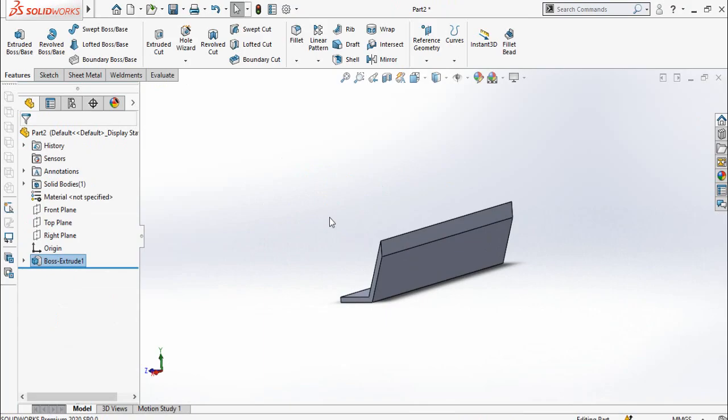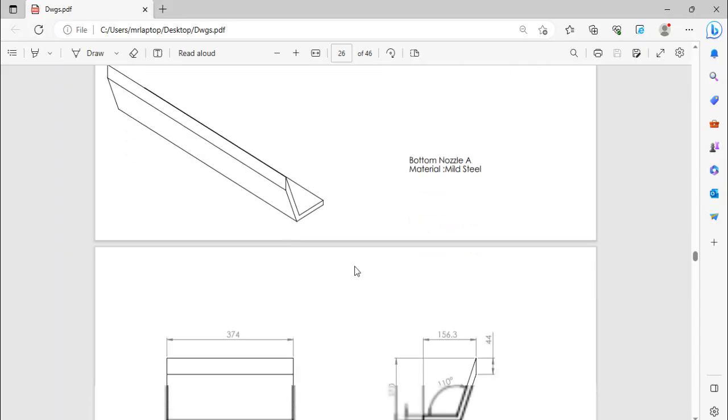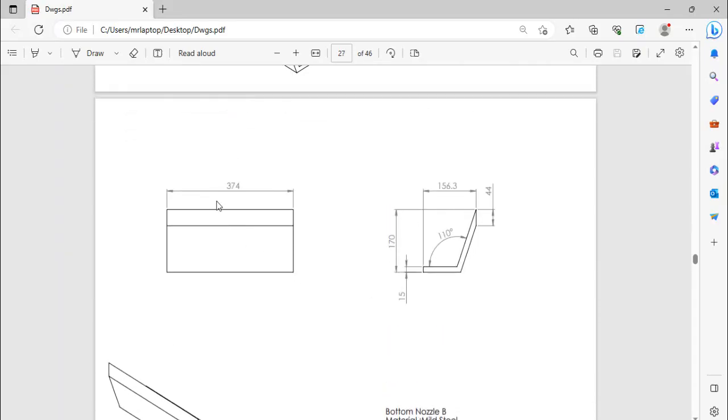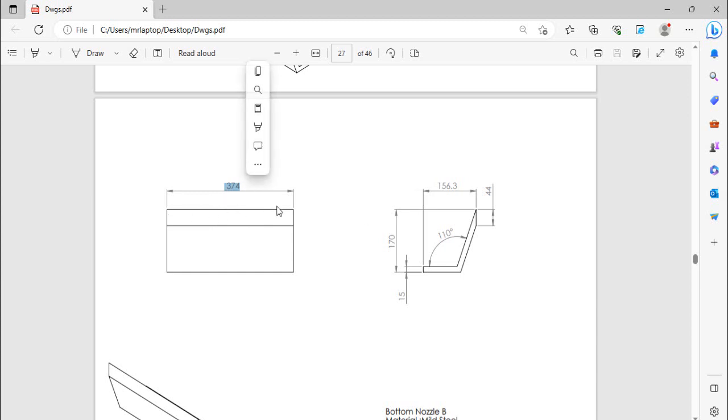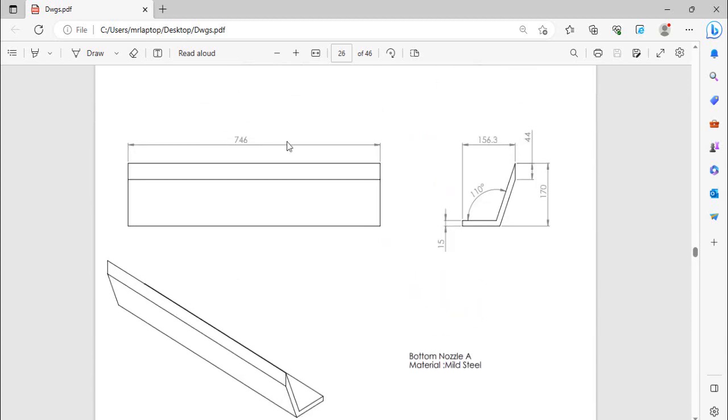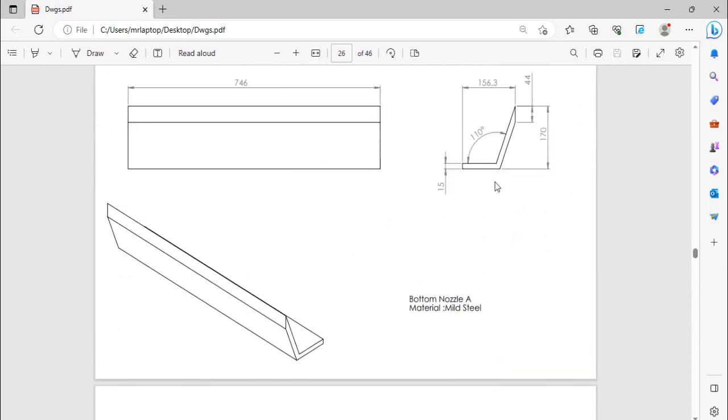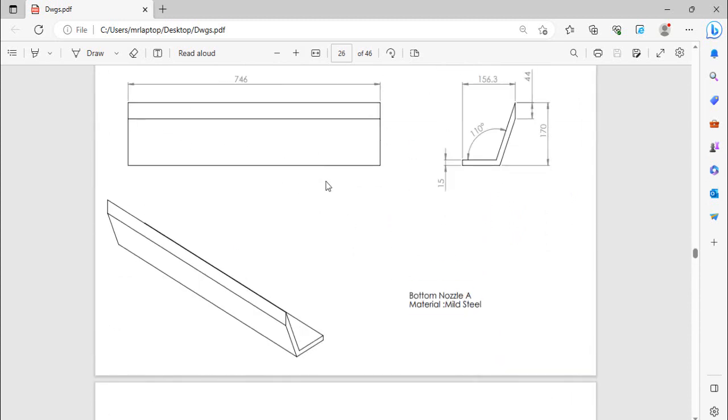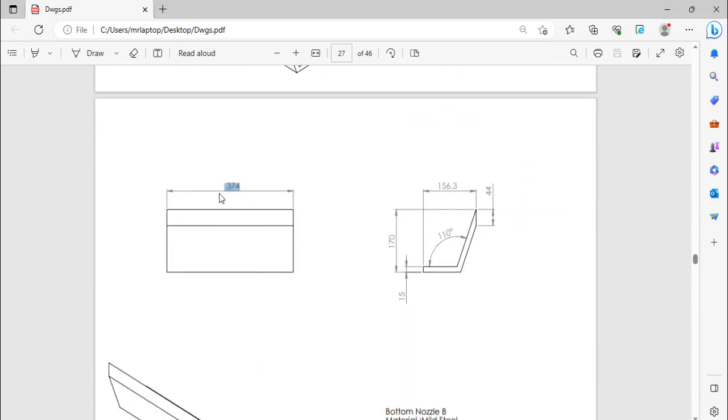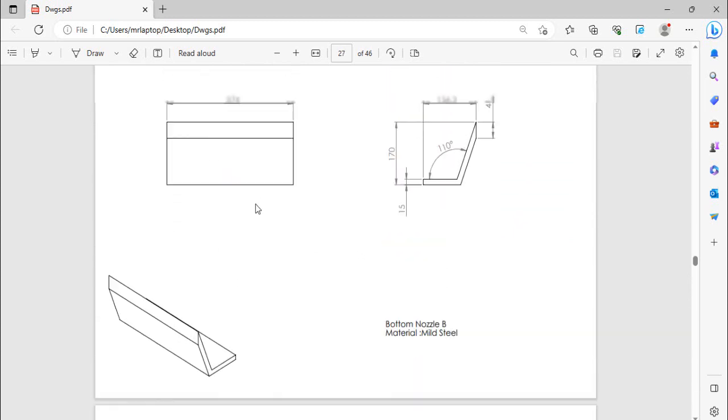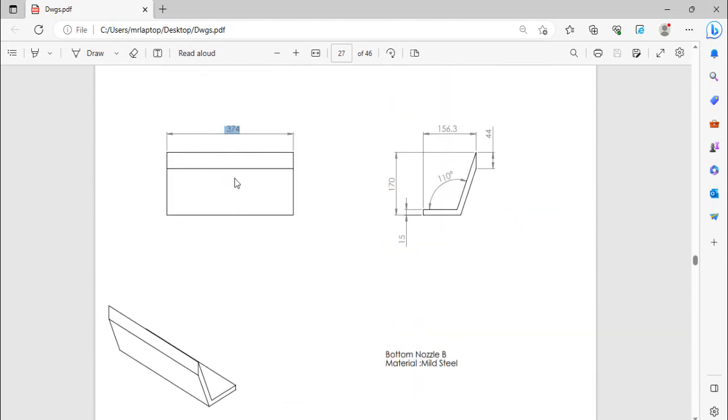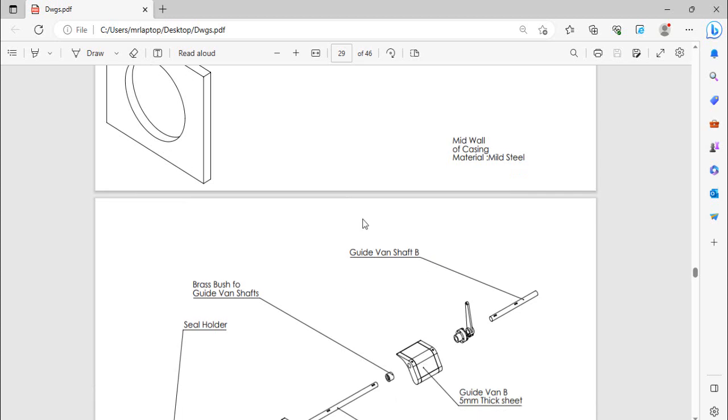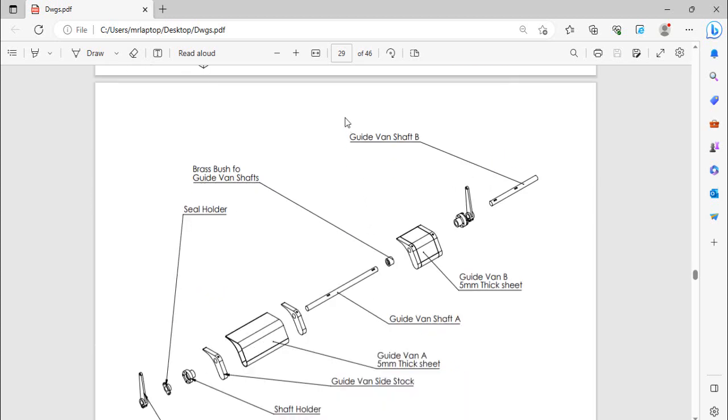Next part is also bottom nozzle B and I'm not going to make it in front of you to save the time. So we have only to change the total length from 746 millimeters to 374 millimeters. So you can copy paste this one and then you can edit the total length or extrusion length.